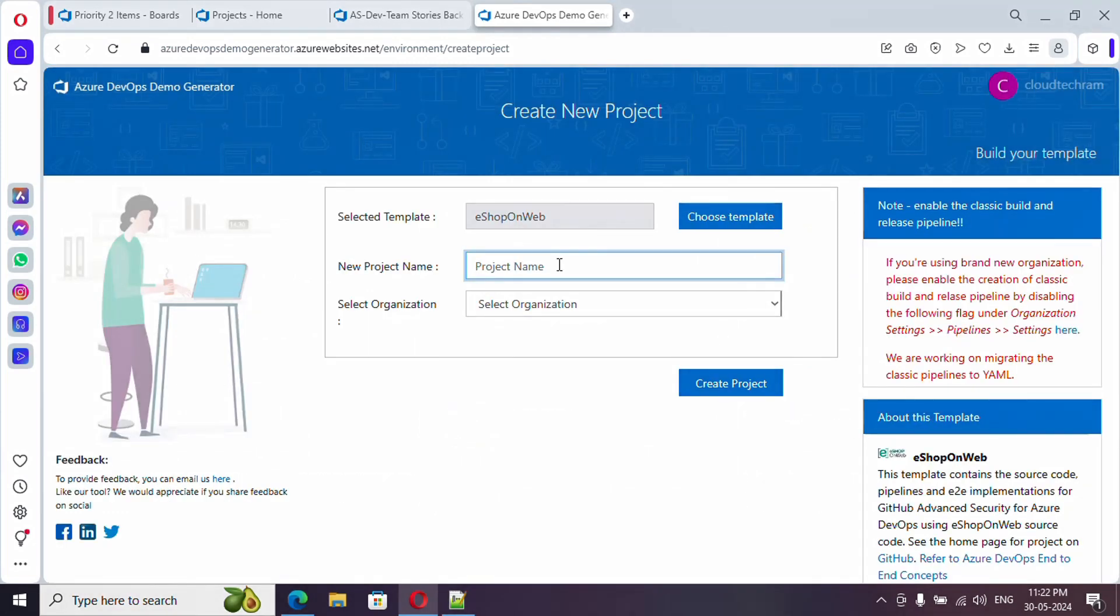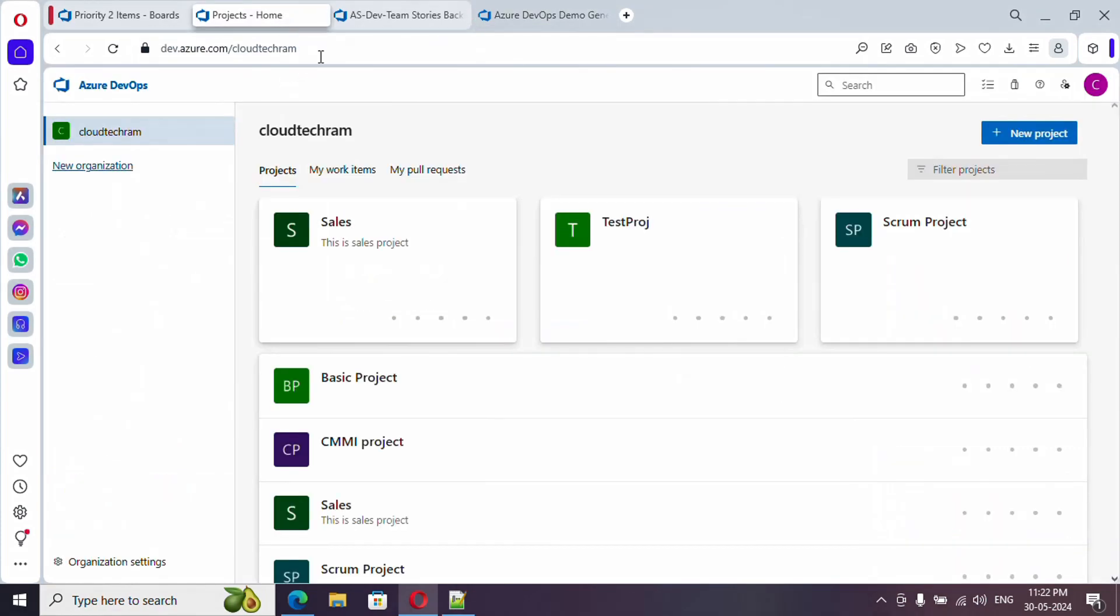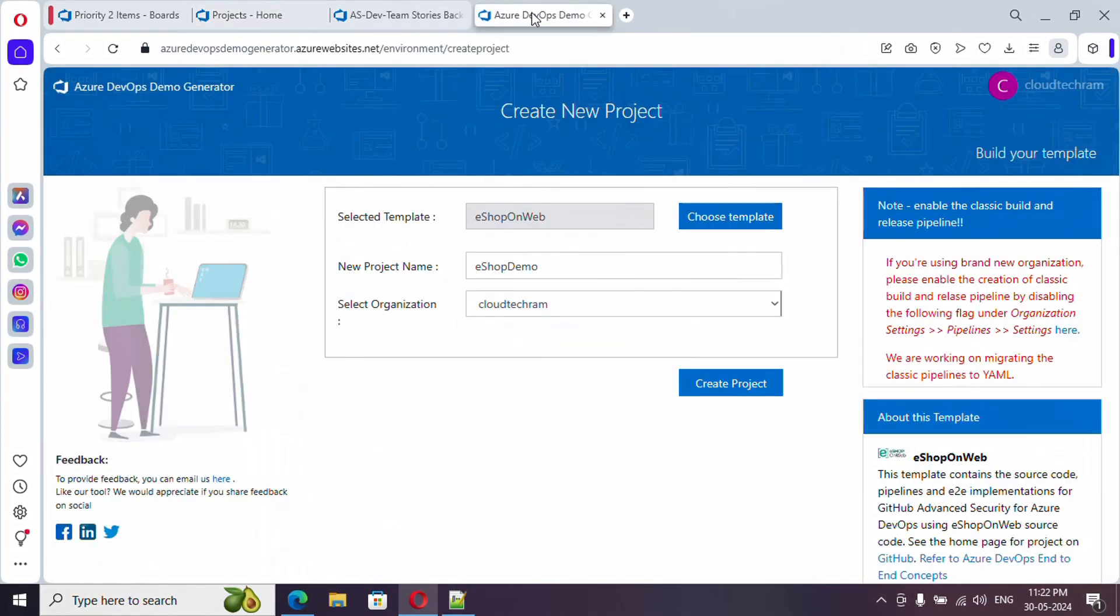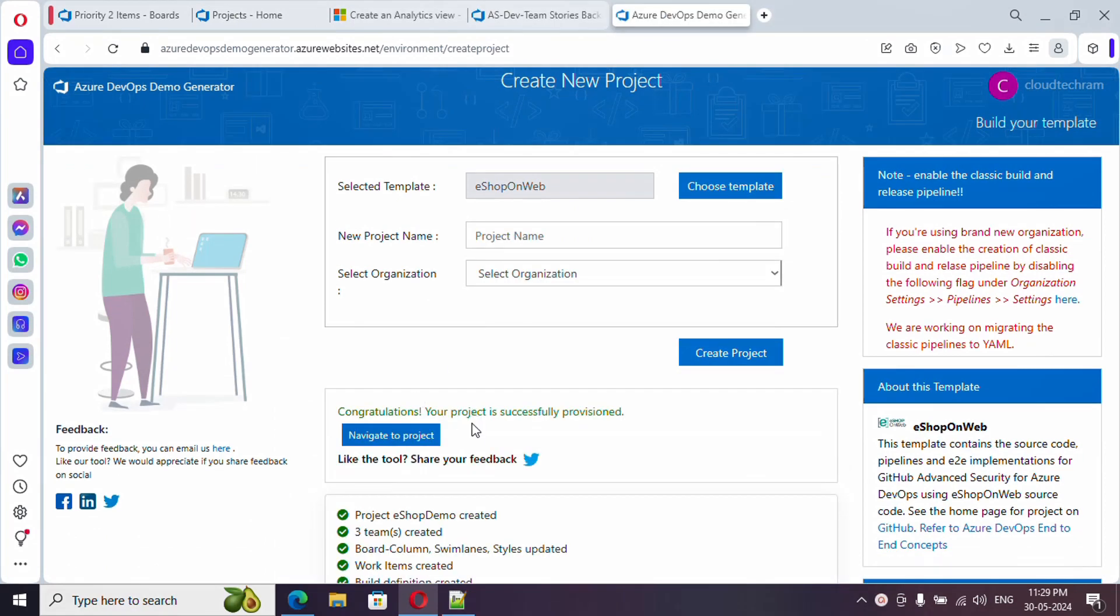Similarly, you have these many templates. I am going with this one. Let me select this template. Here we can provide name to the project whatever we wish and to which organization. This is the organization which we have already created. Let me click on create a project. It will take some time, so take a break. It got completed, and if you just click on navigate to project, it will navigate you to the project.